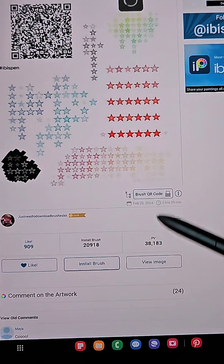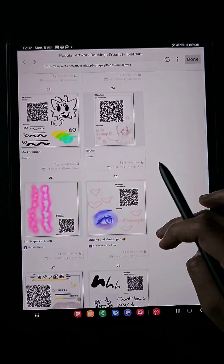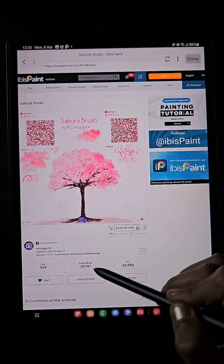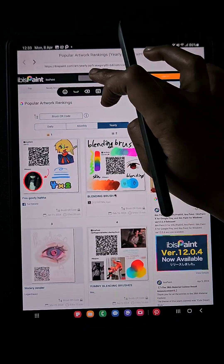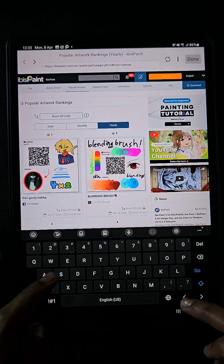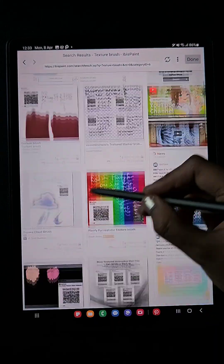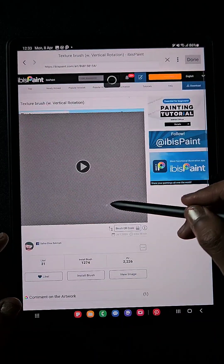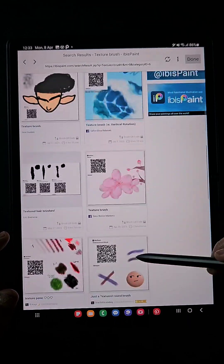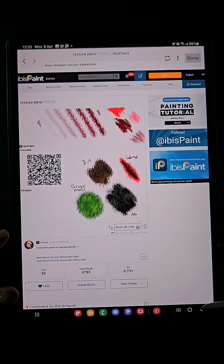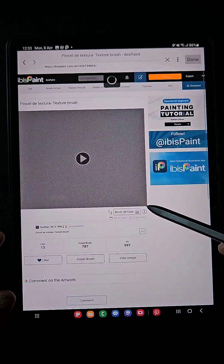Immediately it gets installed inside your app. You can also search — for example, here is a flower brush and a leaf brush. Click 'Install Brush' and it gets installed immediately. If you want to search by keyword, for example type 'textured brush' and click search. You will get textured brushes with QR codes. If you want to share, just screenshot and send it; otherwise, click 'Install Brush' directly.